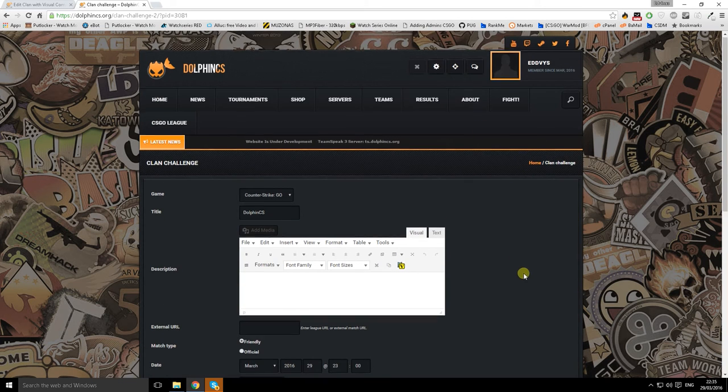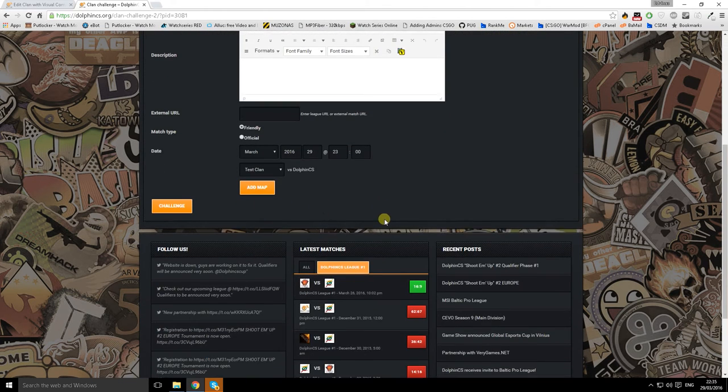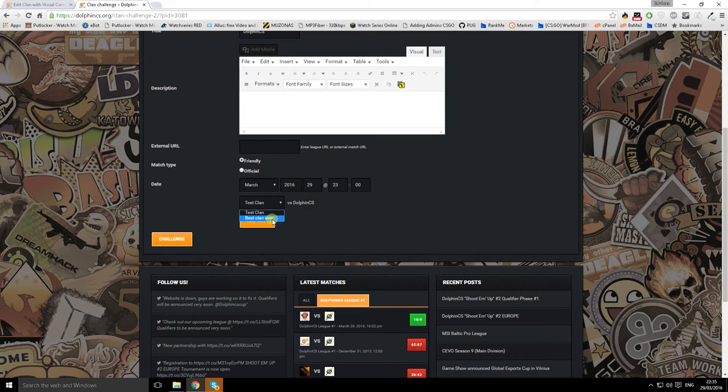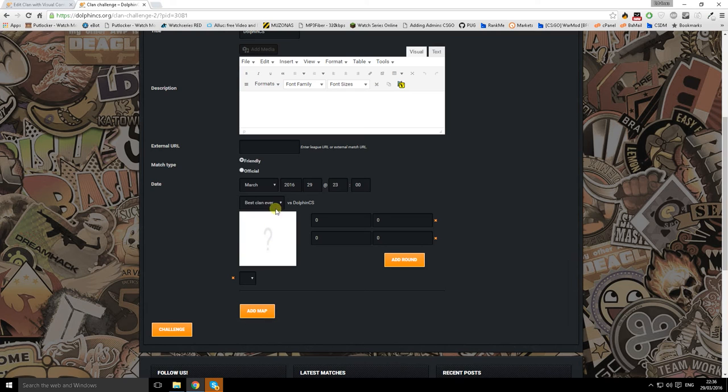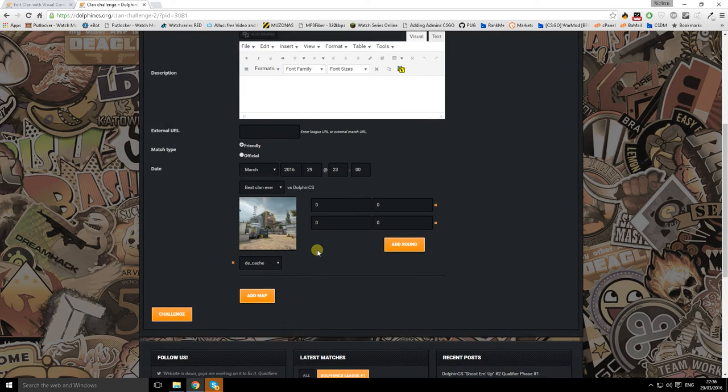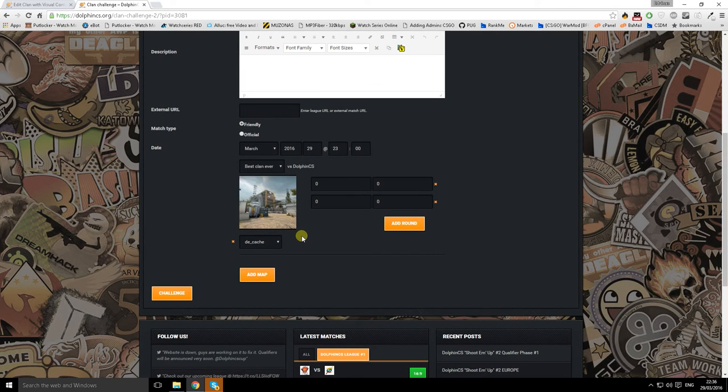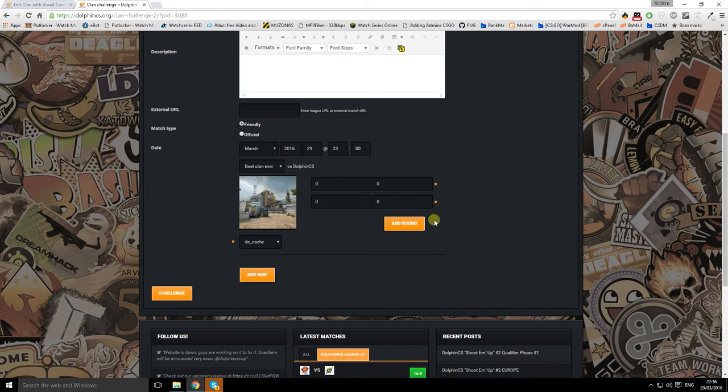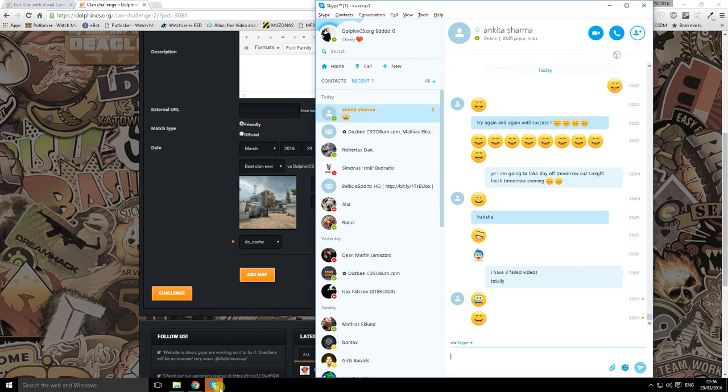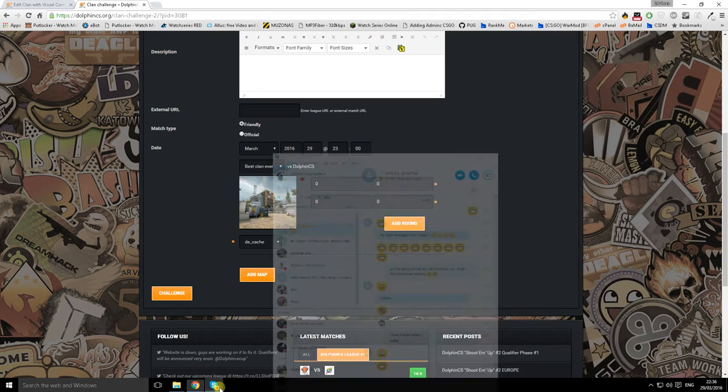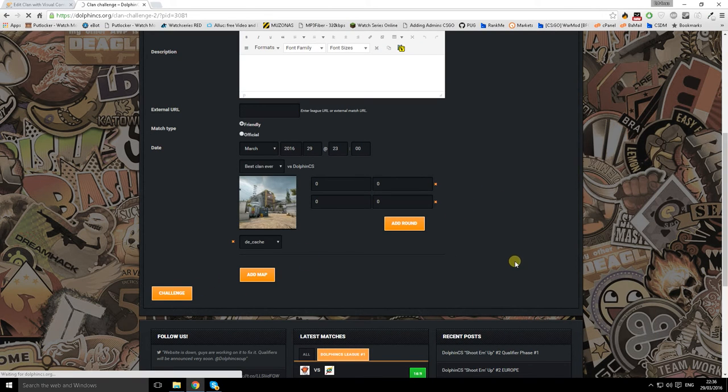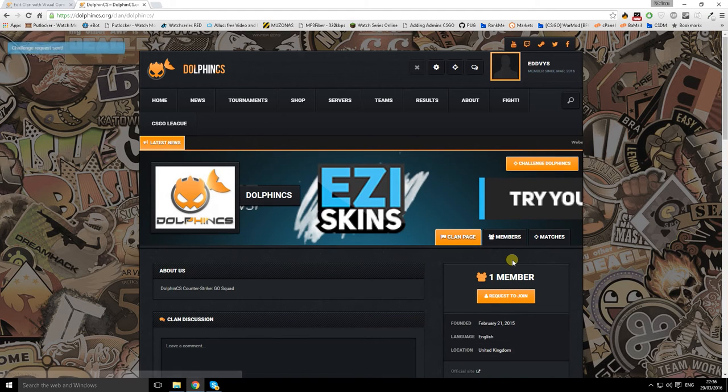Test clan. Basically with this test account I created now a second team. You can have as many teams as you want, it's up to you. Now we created best clan ever, so we choose that. And then we can create best of one, best of two, best of three, however we want. This was the cache of course. Let's click challenge.